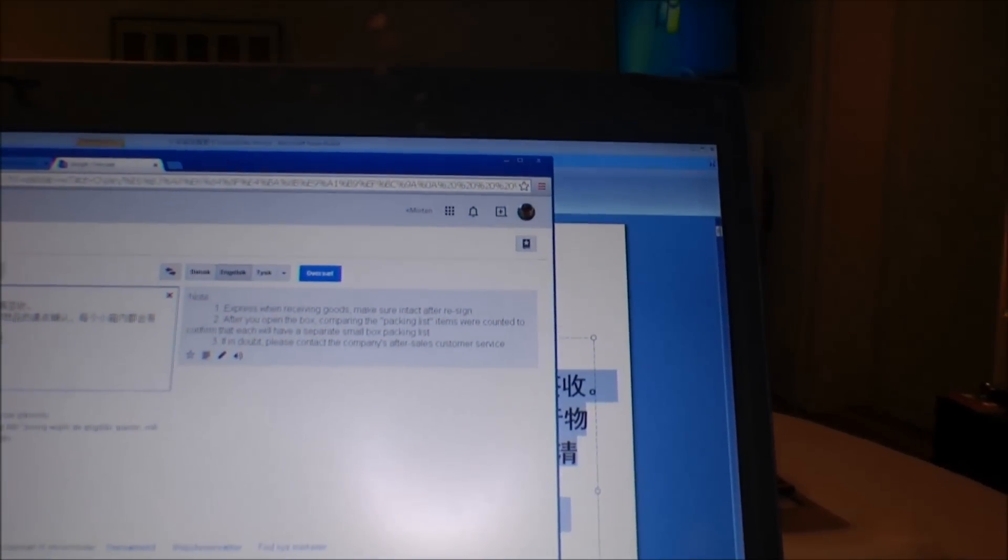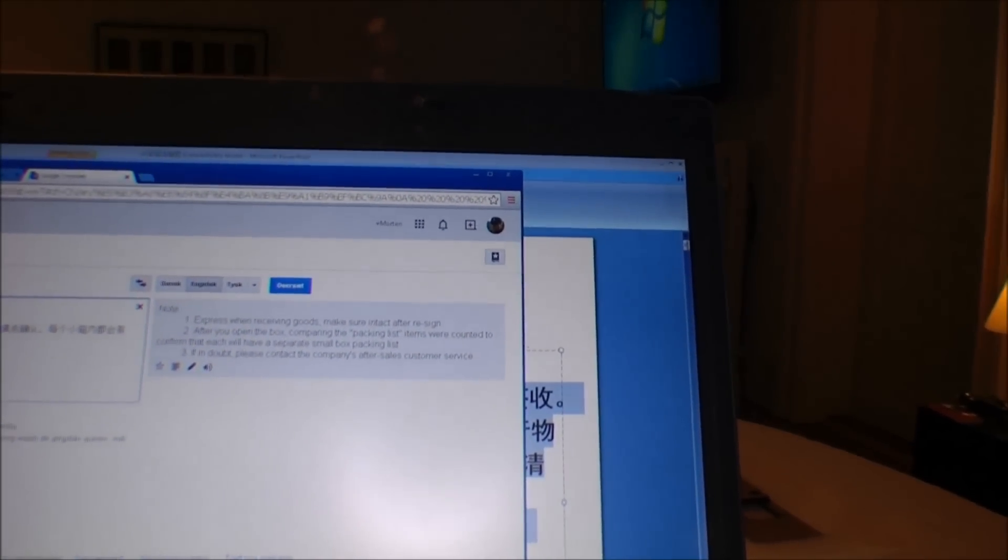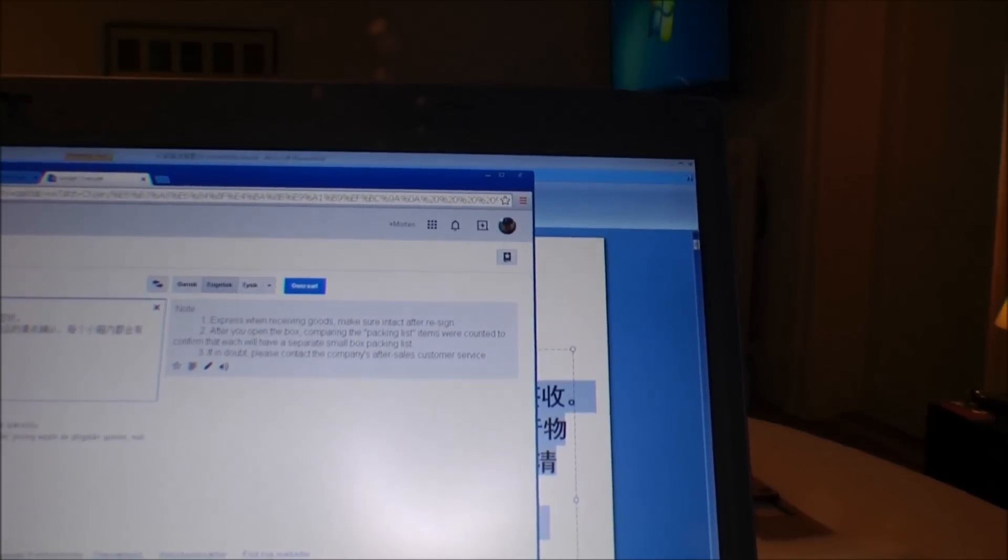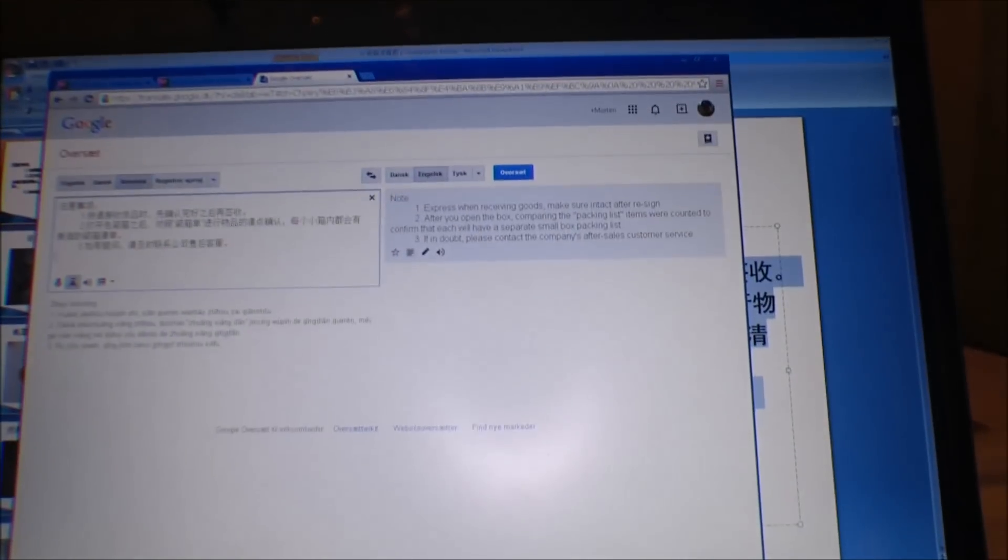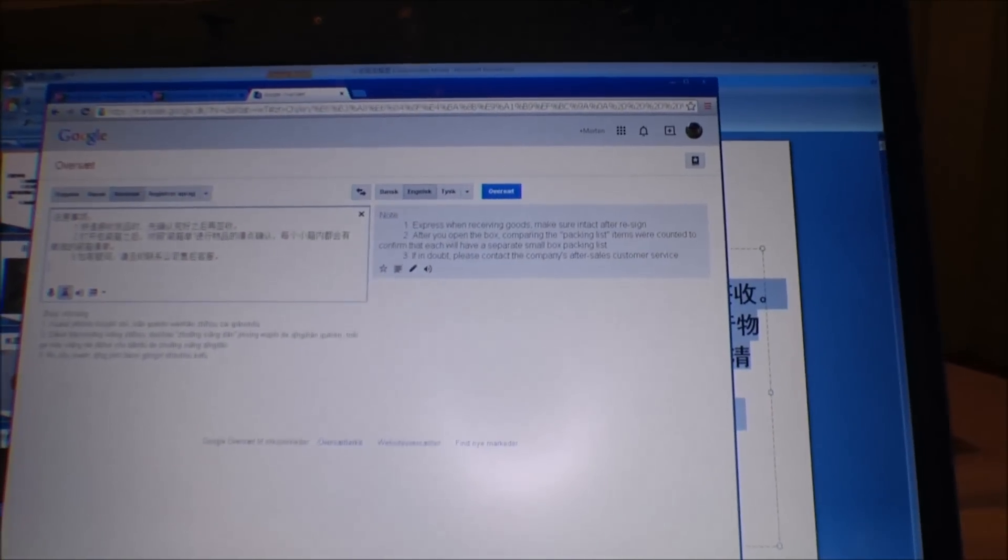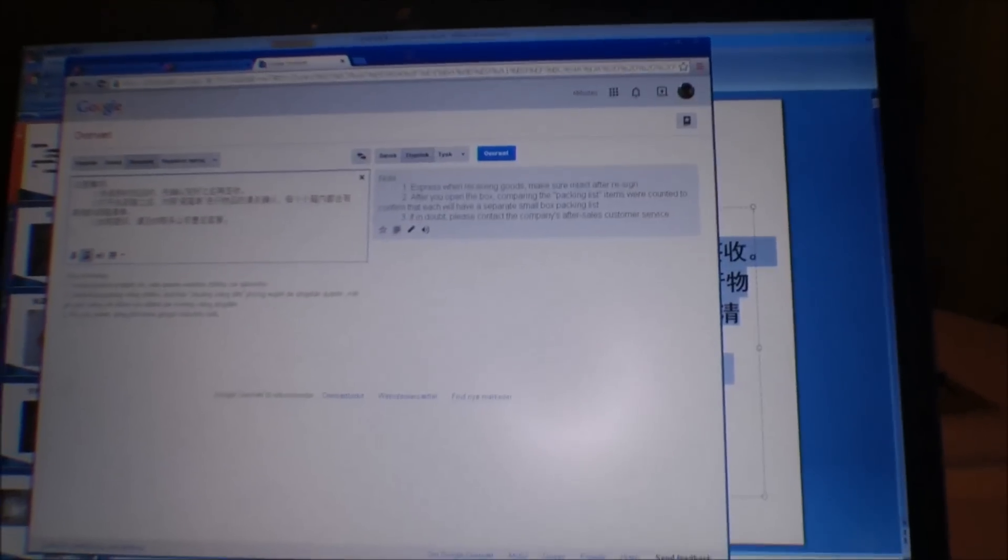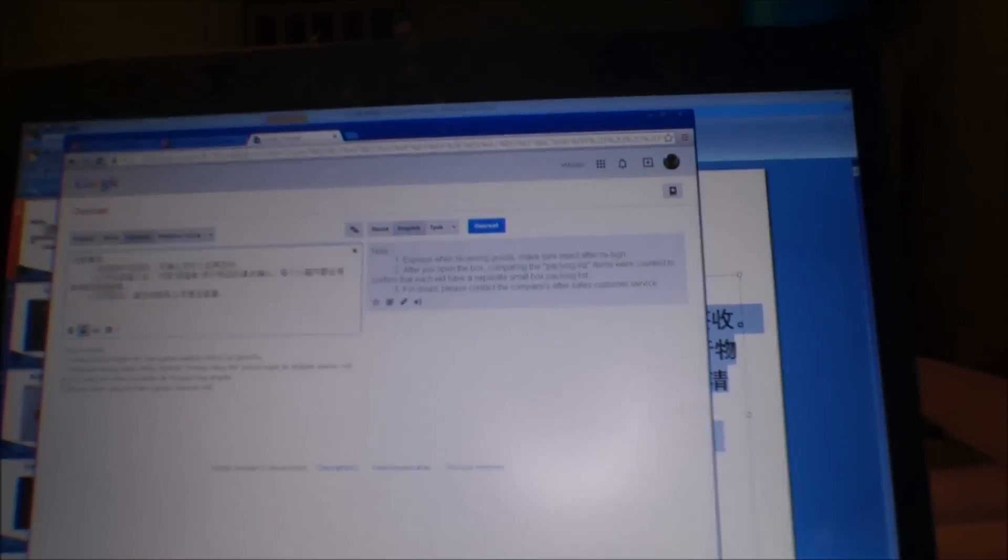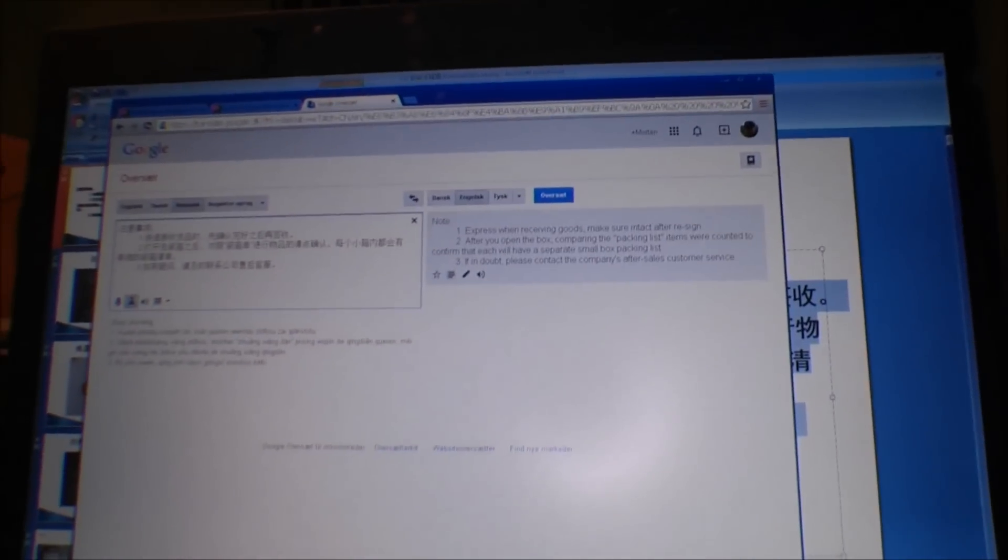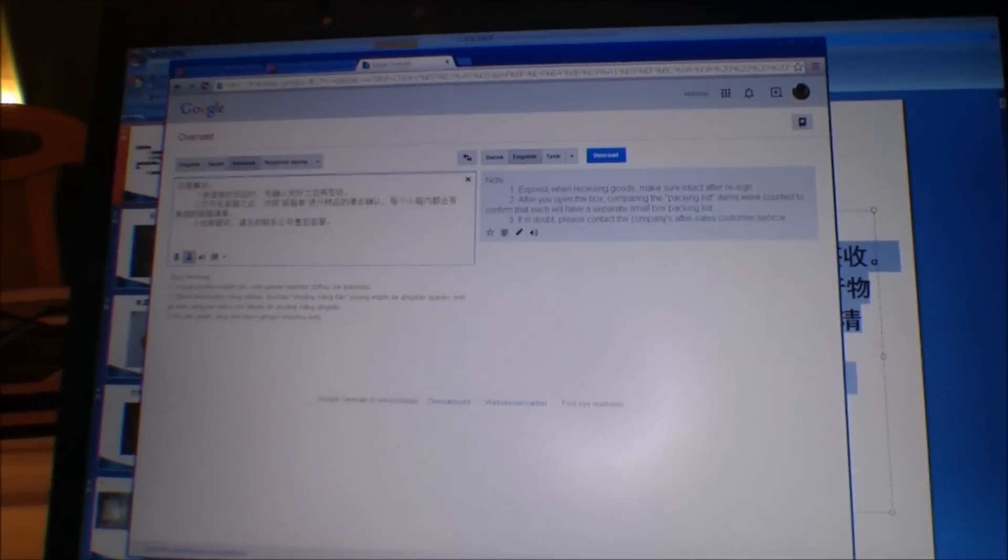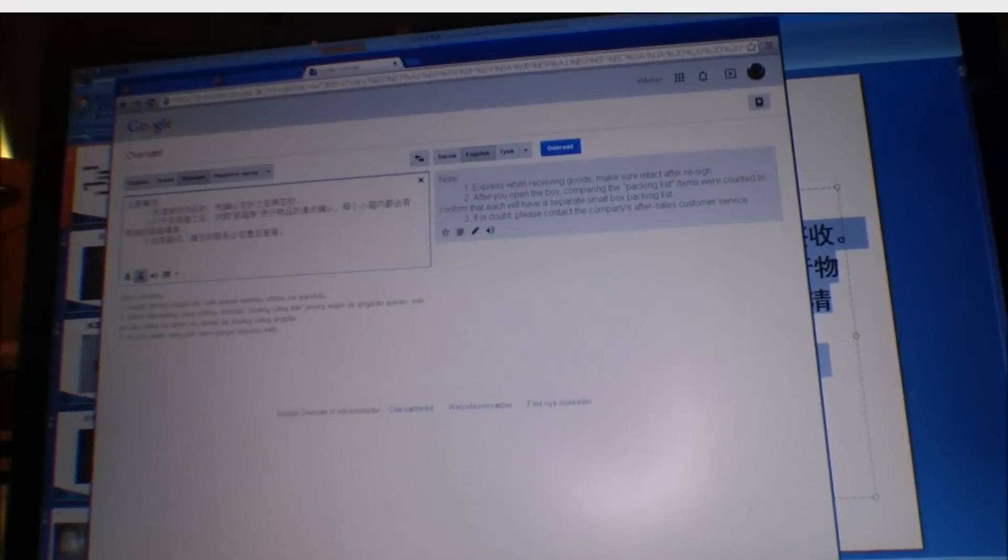And this text is about when you receive the package that you should count everything, and if in doubt, please contact the company's after-sale customer service. I don't know, I don't even know what the company name is. They hide that really well. But I'm gonna try and piece together how to put this thing together.